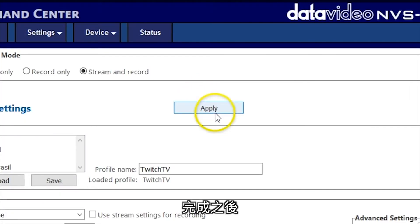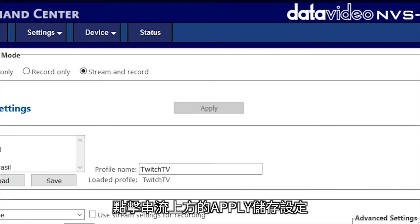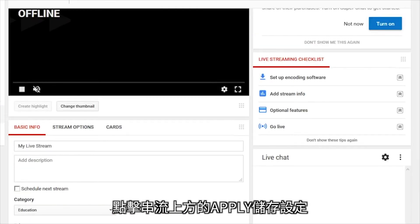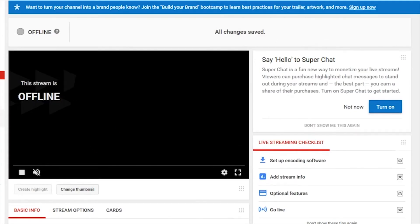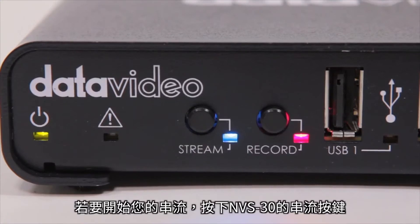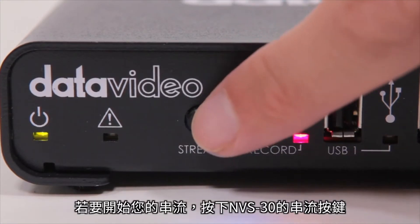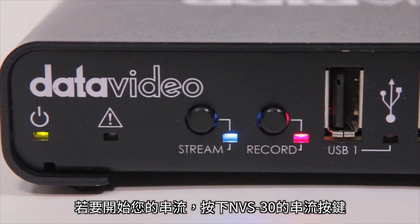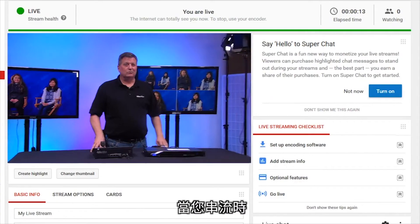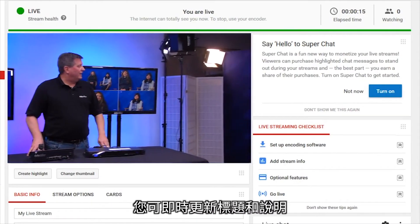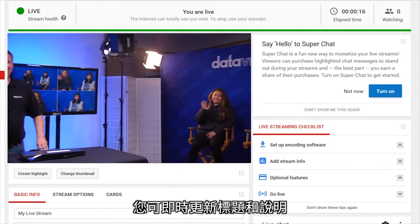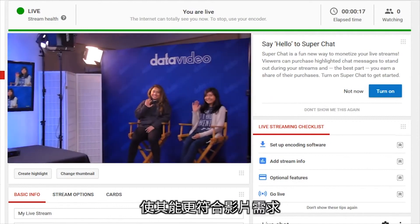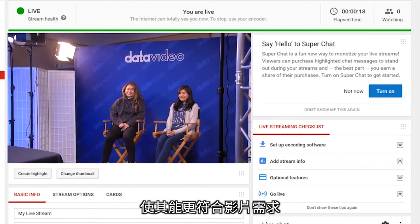When you are done, click Apply at the top of the screen to save your settings. To start your stream, press the Stream button on your NVS30. While you are streaming, you can update the title and description live to better fit the needs of your event.